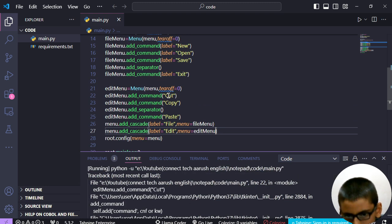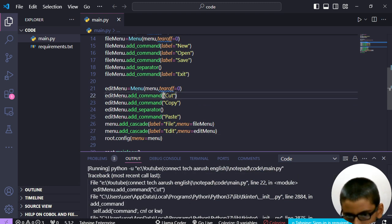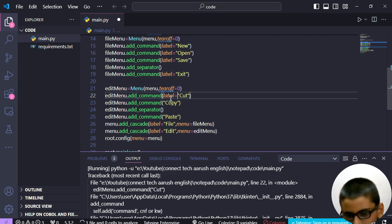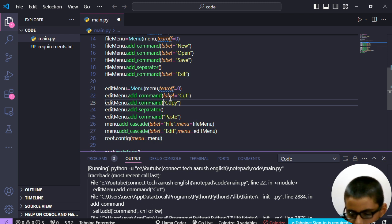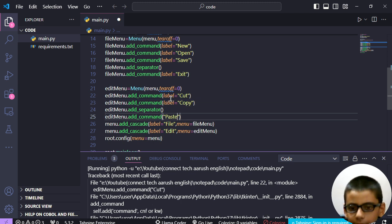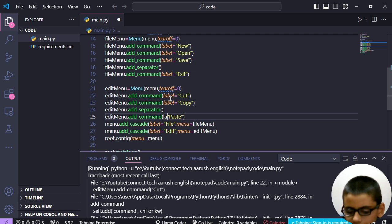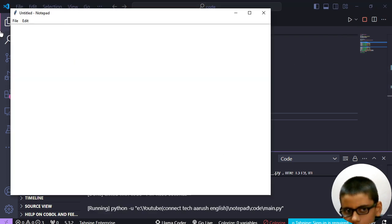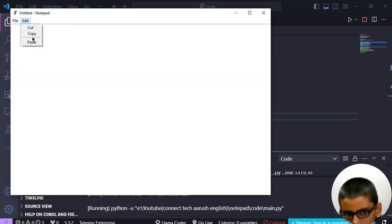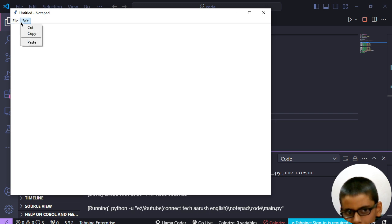Okay, we have to pass in label. So this was the problem. Label is equal to cut, label is equal to copy, and here also label is equal to paste. Now let's see. So we have added file, so we have also built our edit menu.